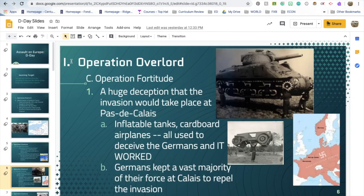As part of Operation Overlord, there was also a somewhat secret operation called Operation Fortitude — a trick to make it look like the invasion would land at Pas-de-Calais, the closest point between Britain and France. The Allies used all kinds of props to make it look like that's where they'd be landing. It worked: the Germans kept most of their troops at Calais, even pulling some from Normandy, and were surprised to find the tanks were inflatable and the jeeps were made of cardboard.